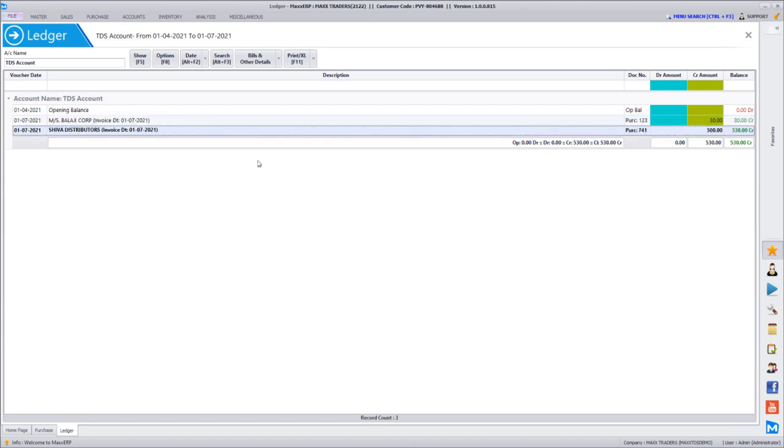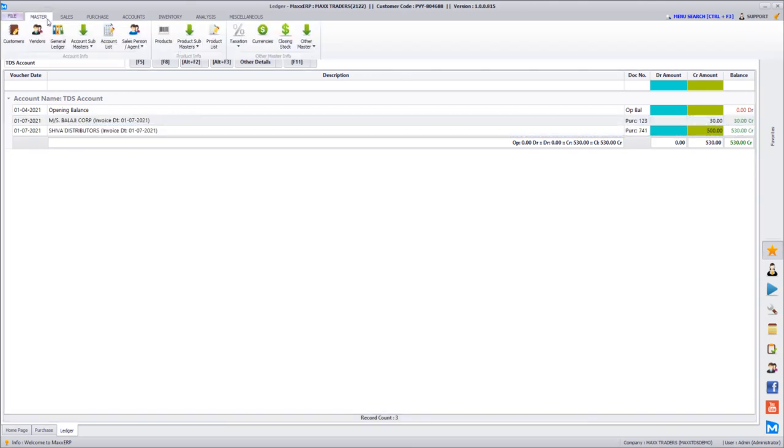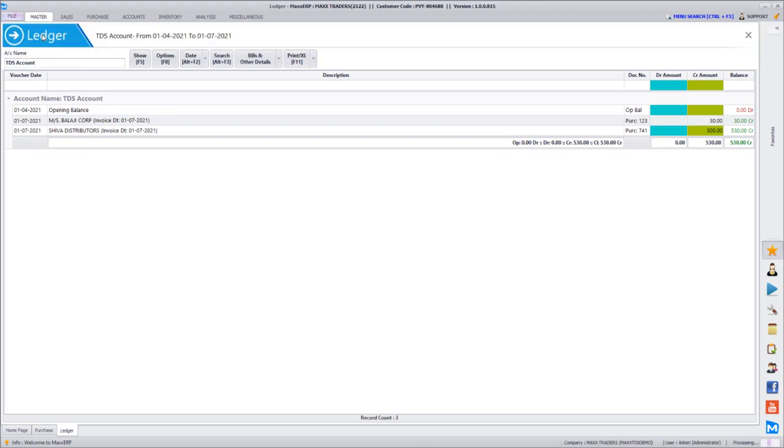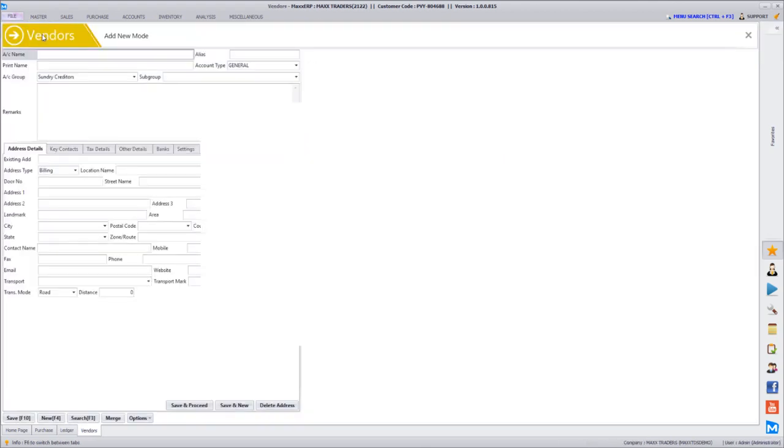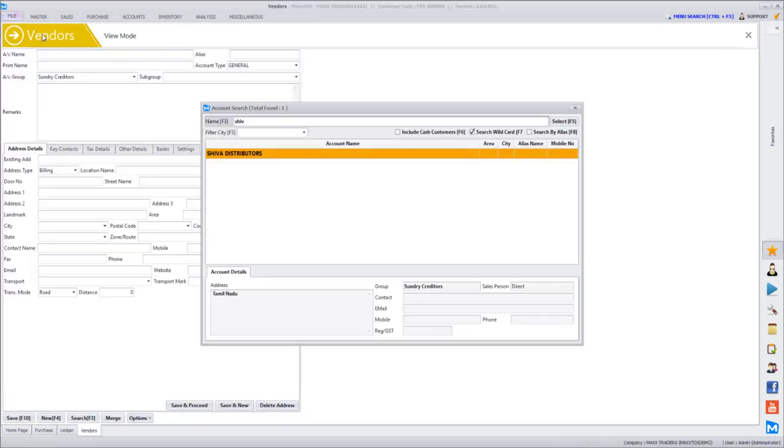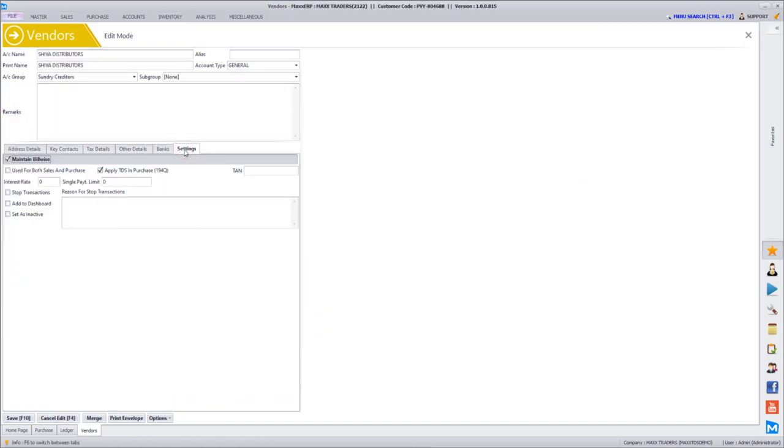In case if any vendor has been enabled with TDS mistakenly, or if you want to alter the TDS application on particular vendors, then you can go to masters, vendors, search for the respective vendor, and you can go to edit, under the settings tab.